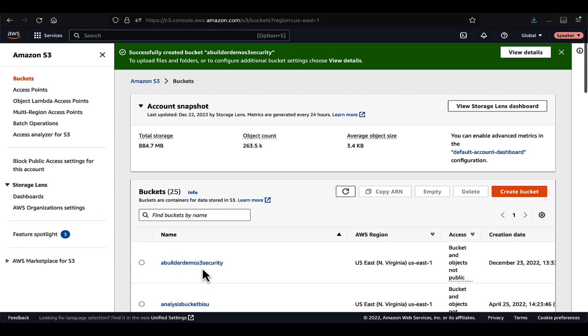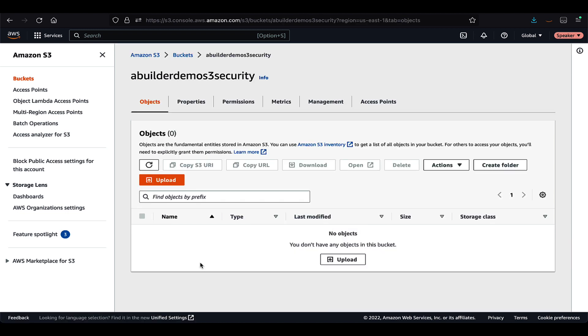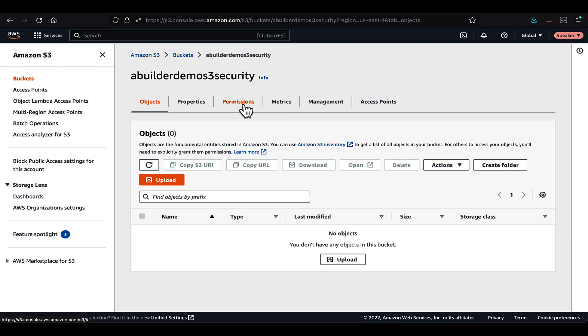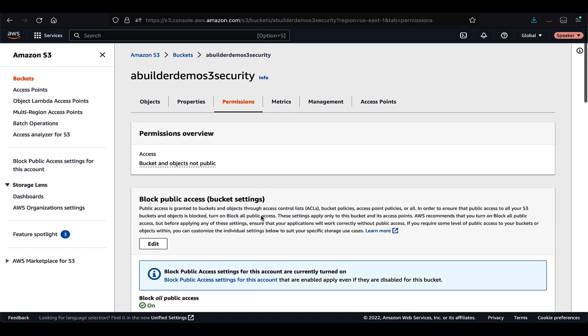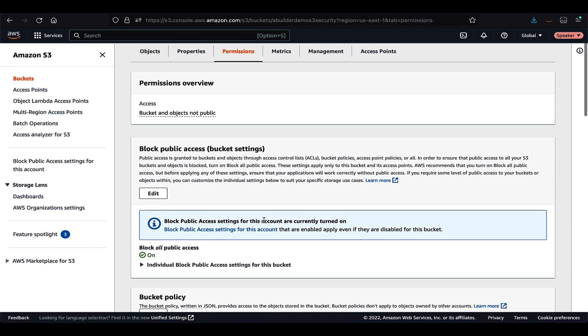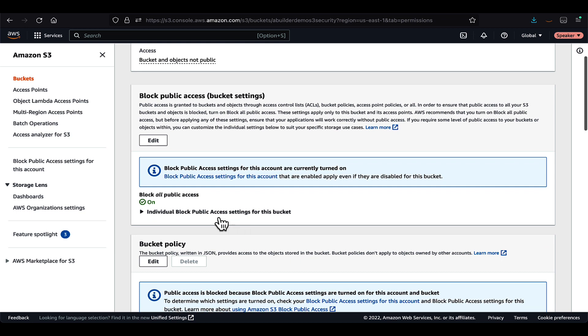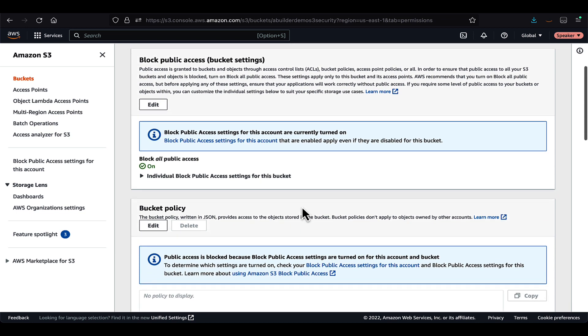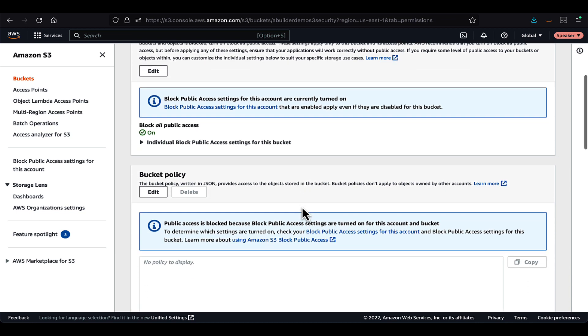As we didn't upload any object to the bucket, the bucket will be empty. Now we will go to the permission tab of the bucket and see what kind of permissions are there based on the configurations which we did while creating the bucket. And as expected, the public access is blocked because we checked those boxes on the previous page.